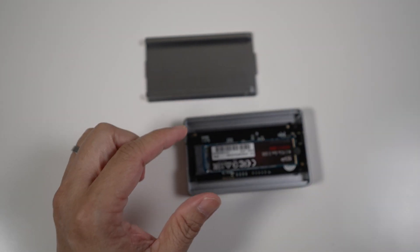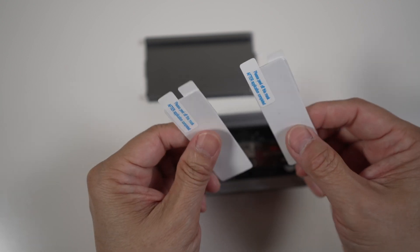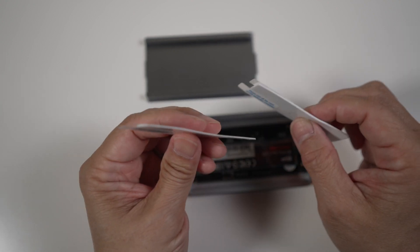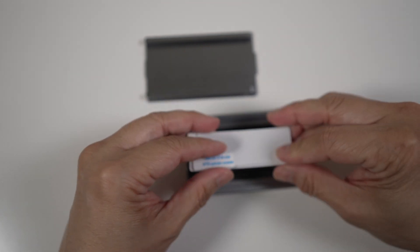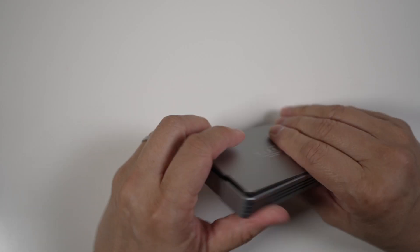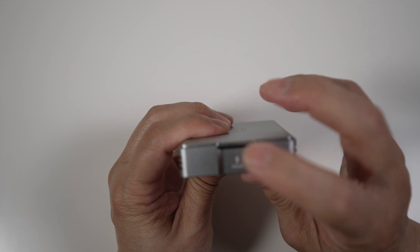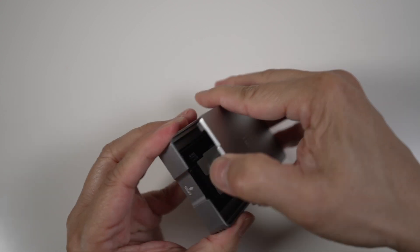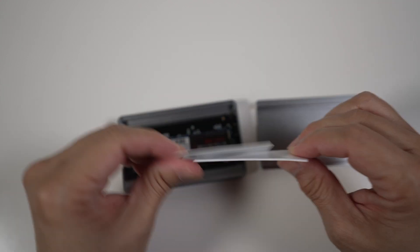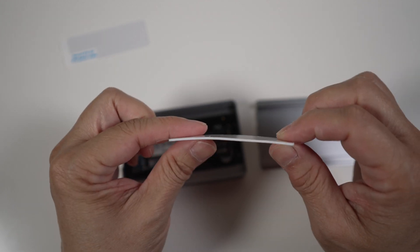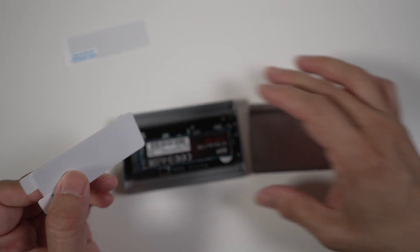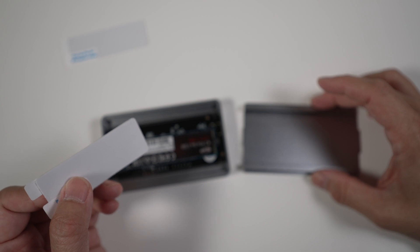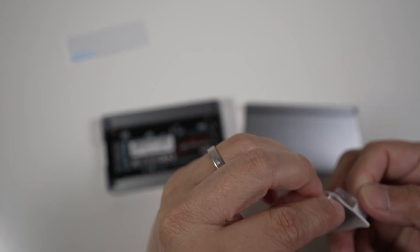There are two thermal pads included. One is thicker at 1mm, the other is thinner at 0.5mm. I tried stacking both of the thermal pads together inside, but the back plate just won't close. So I'm only using the thicker 1mm thermal pad in my case. I like to stick the thermal pad on the case instead of the drive so I can reuse it if I decide to swap in another drive later on.